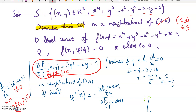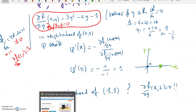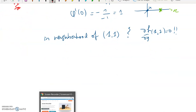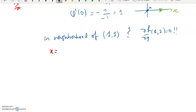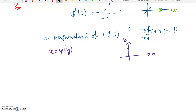We can't apply the implicit function theorem directly, but we can do something interesting nonetheless. We're going to do the contrary — we're going to express x as a function of y. Let's call it ψ(y), so x = ψ(y). I'm just reversing the roles: y is going to be my variable and x is going to be the image, as a function.